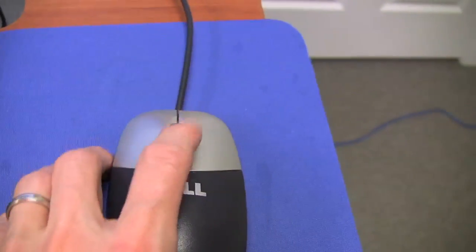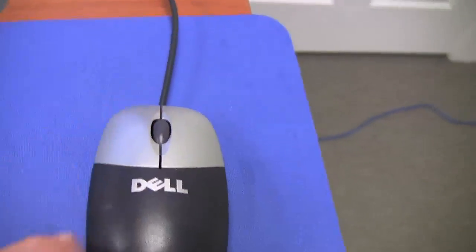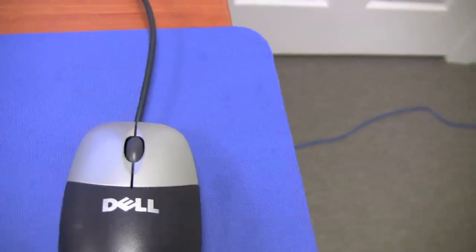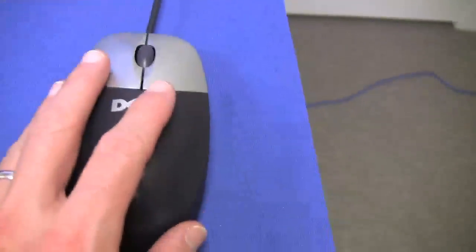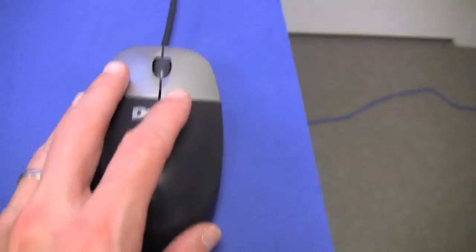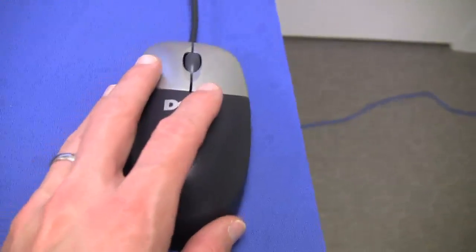It also has a scroll, and you can actually also click the scroll, so it really has three buttons. Most of the time, you're going to be using the mouse by moving it around the mouse pad, and it will move a cursor on the screen.